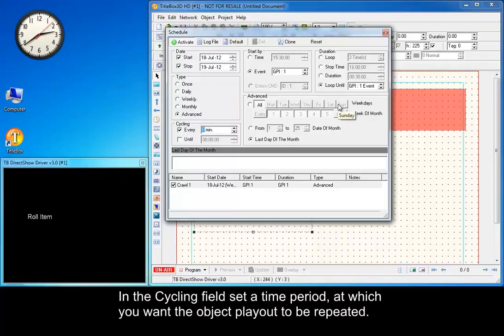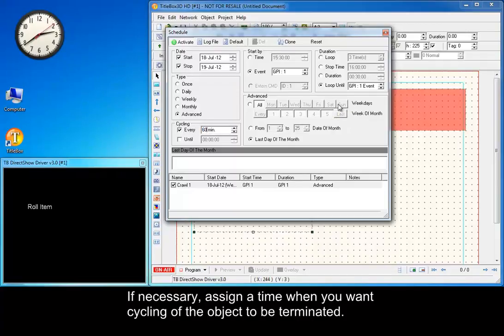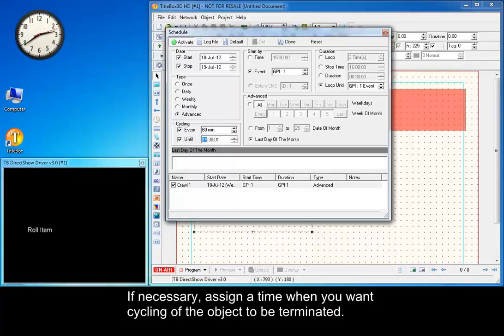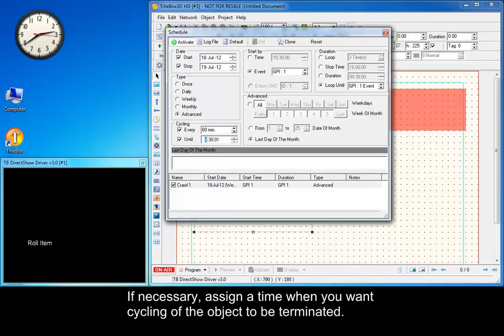In the Cycling field, set a time period at which you want the object playback to be repeated. If necessary, assign a time when you want cycling of the object to be terminated.